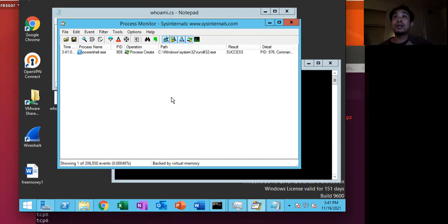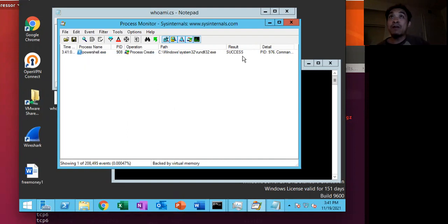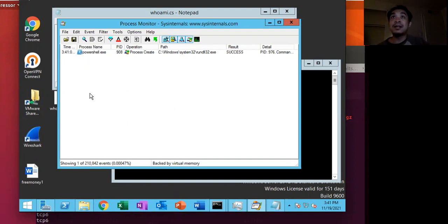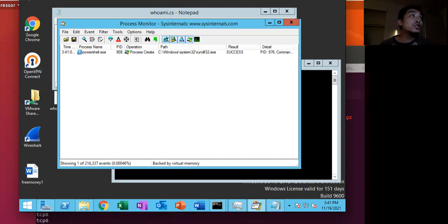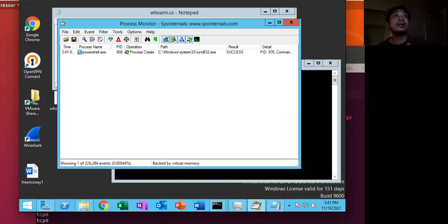So in comparison to the two other methods, the artifact and the footprint of this command is much smaller and stealthier than the two other processes. So that's what I wanted to share for this demonstration. And with that, I will end this.